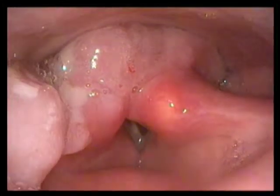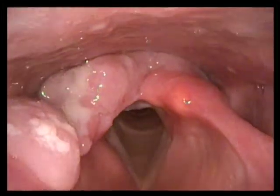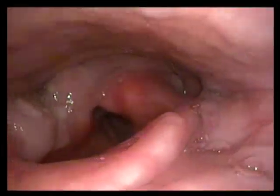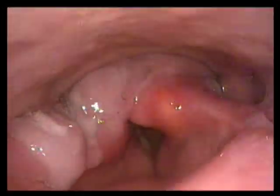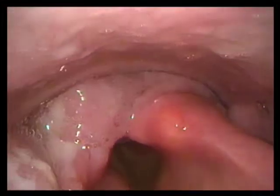In this case, we see a patient with a right aryepiglottic fold cancer. We test for function of the vocal cords by having the patient vocalize E.